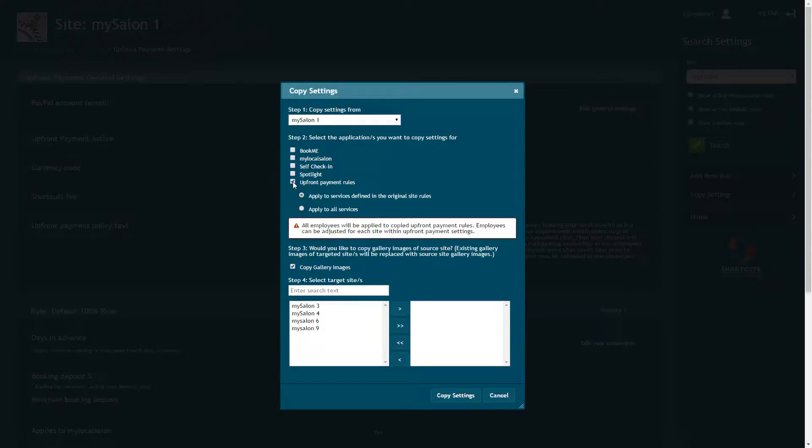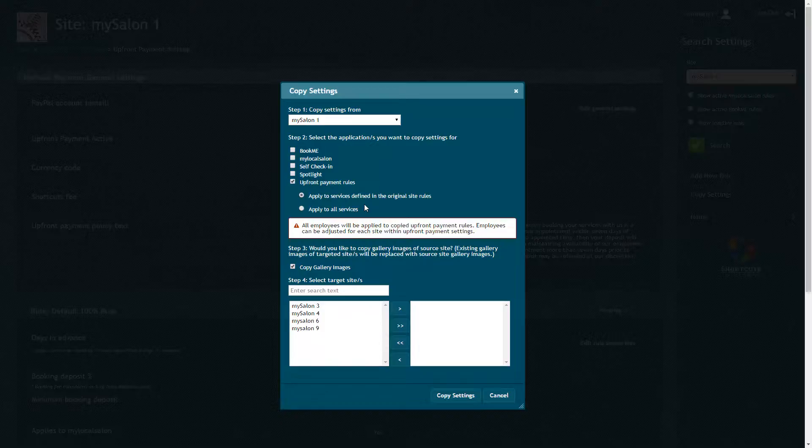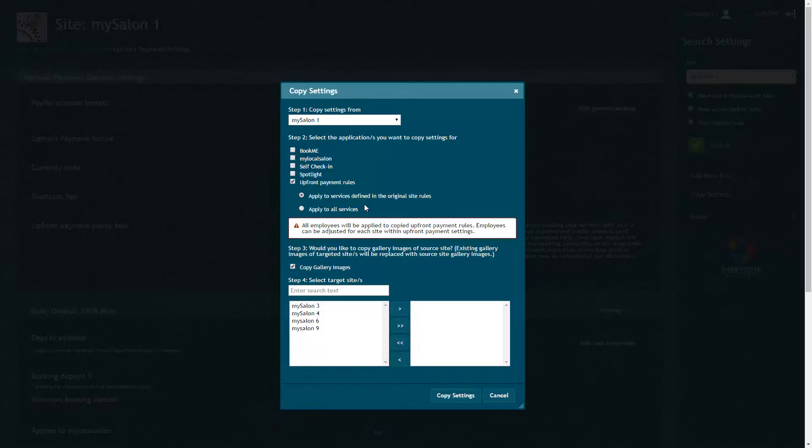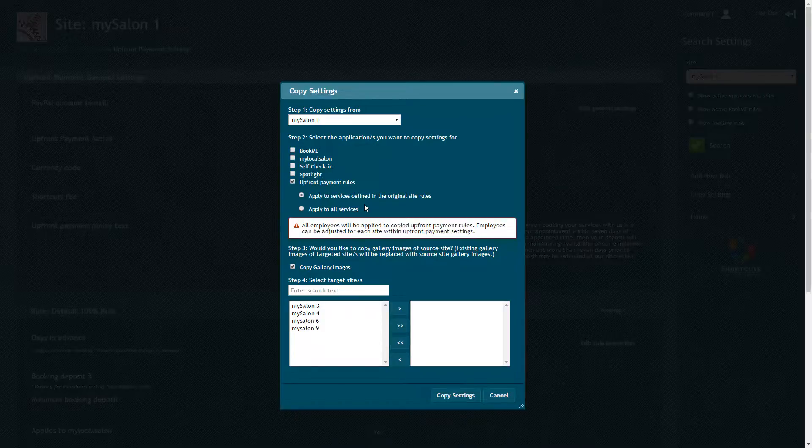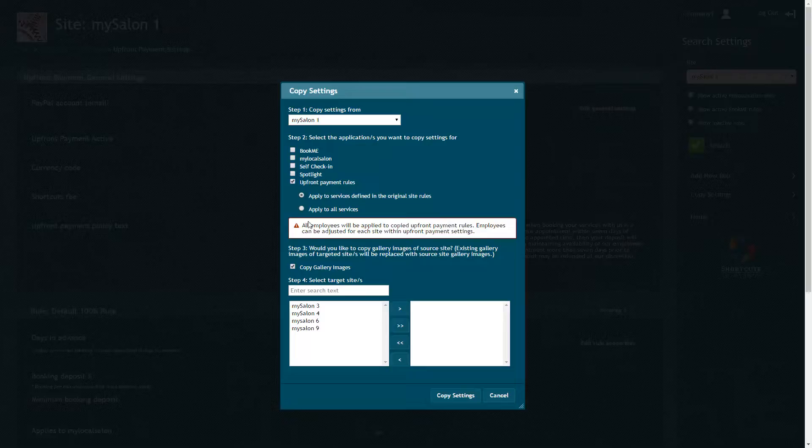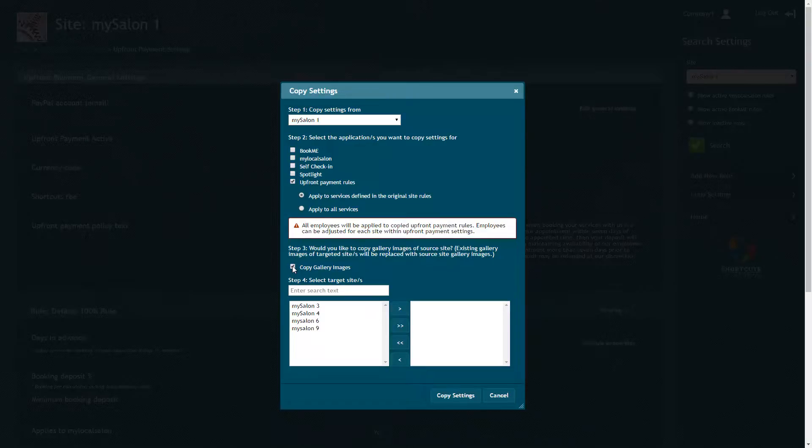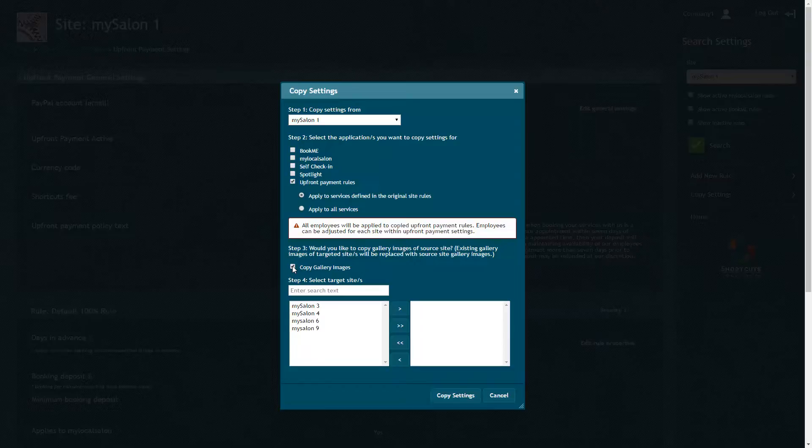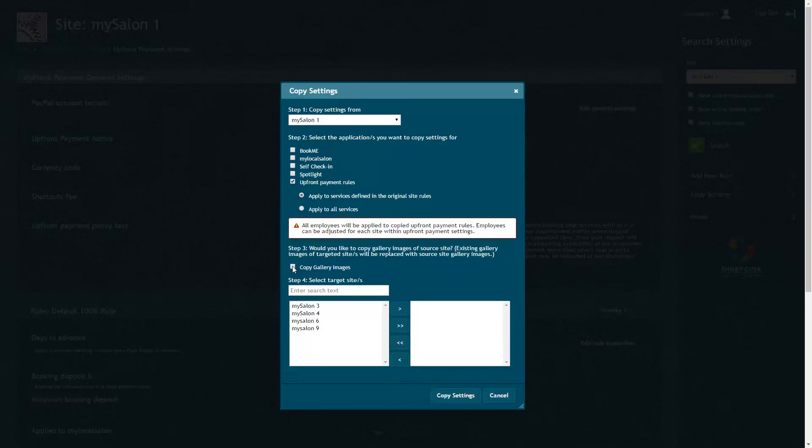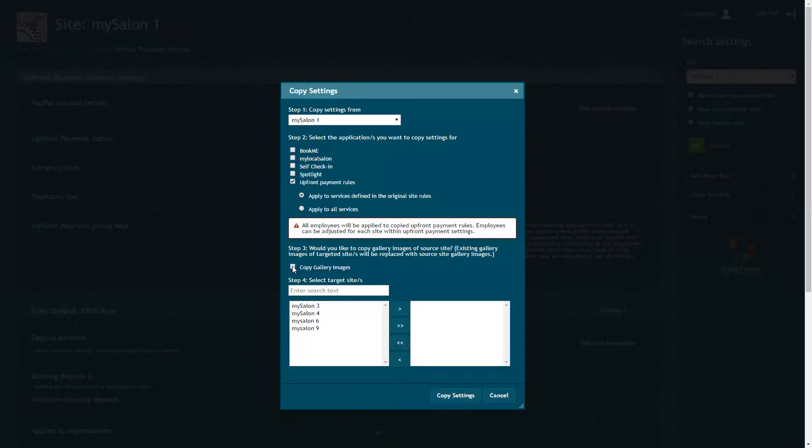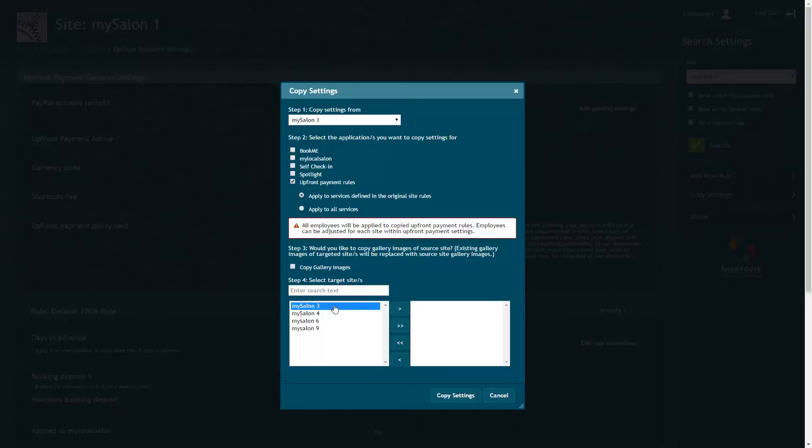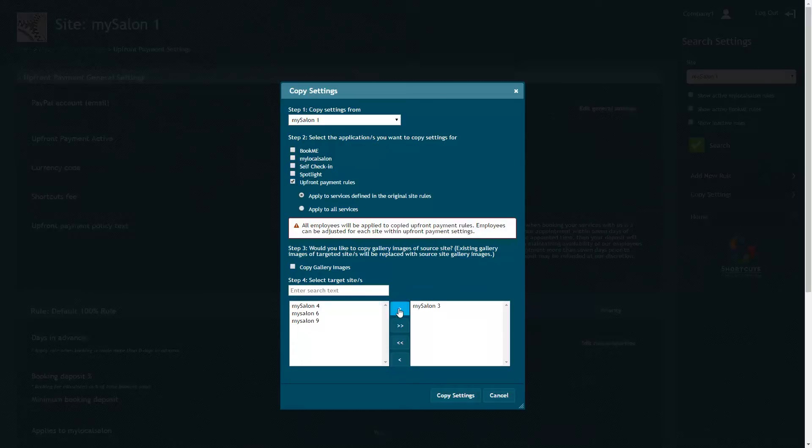Choose whether you want to apply the rules to the same services defined in the original site rules, or apply the rules to all services. Tick this box if you also want to copy gallery images from the source site. Note that these will override any existing gallery images. Select the sites you wish to copy to, then press Copy Settings.